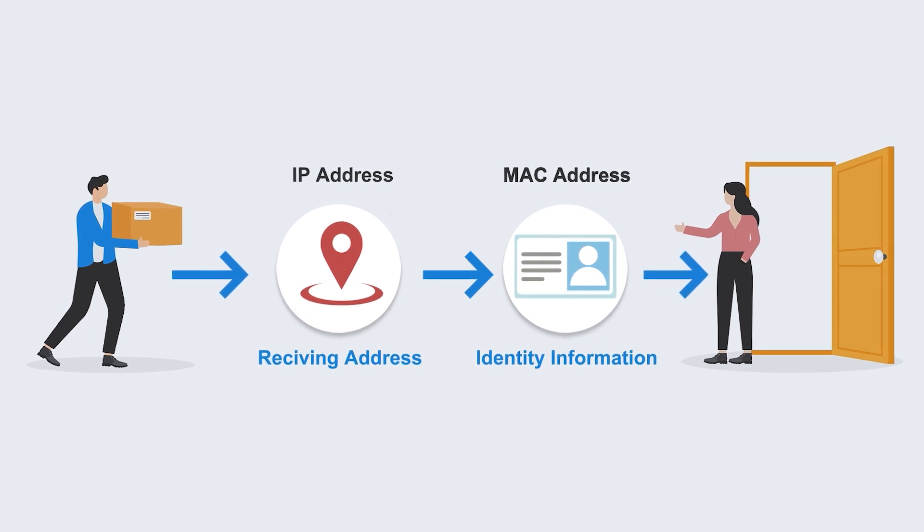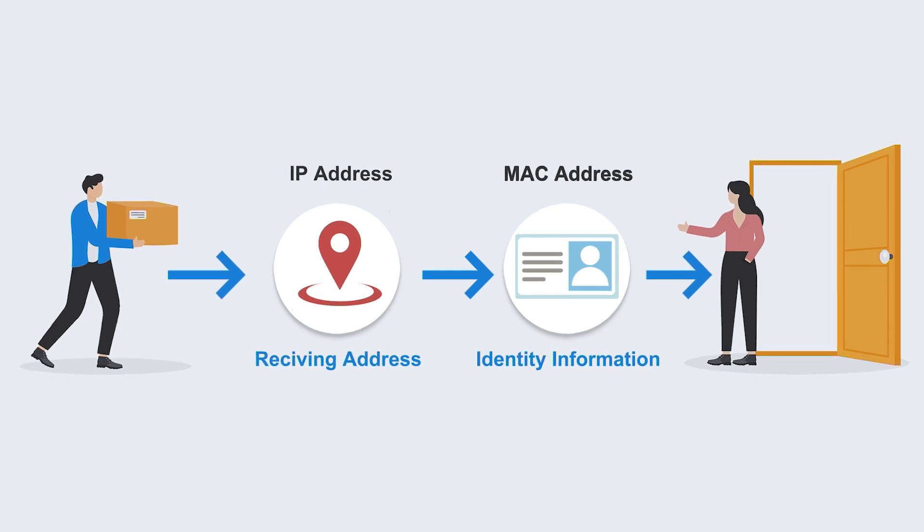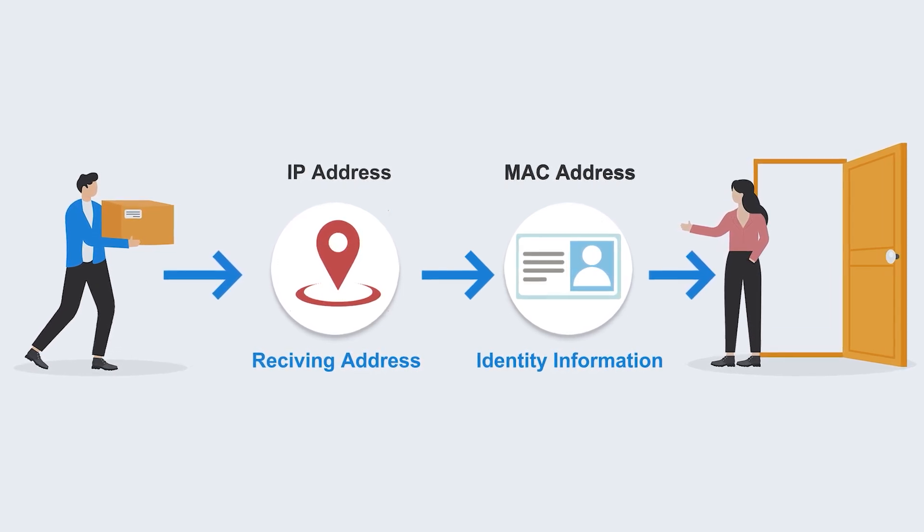And no matter where you go or how the address changes, the recipient will always be you, right?